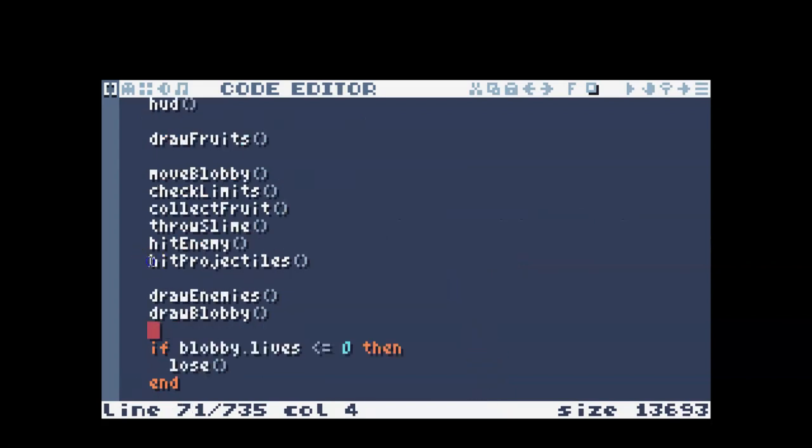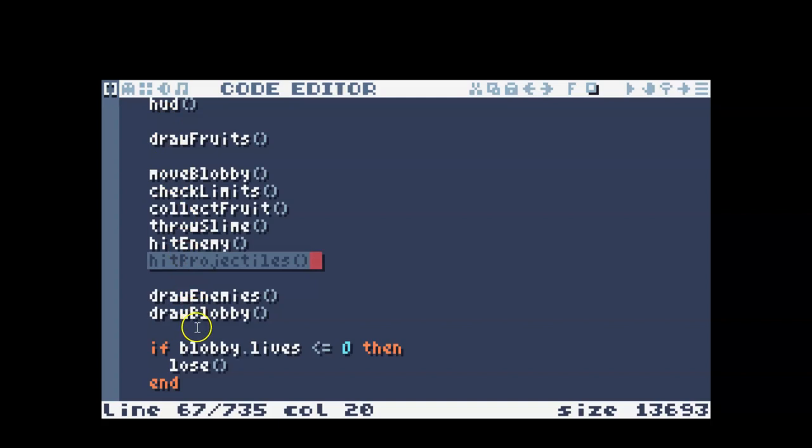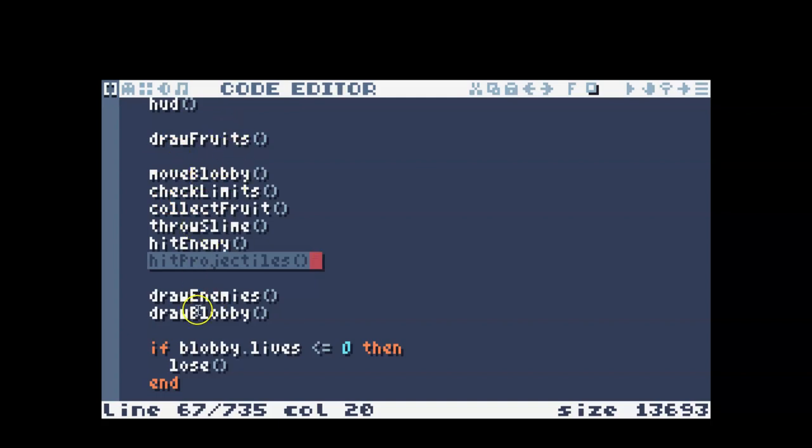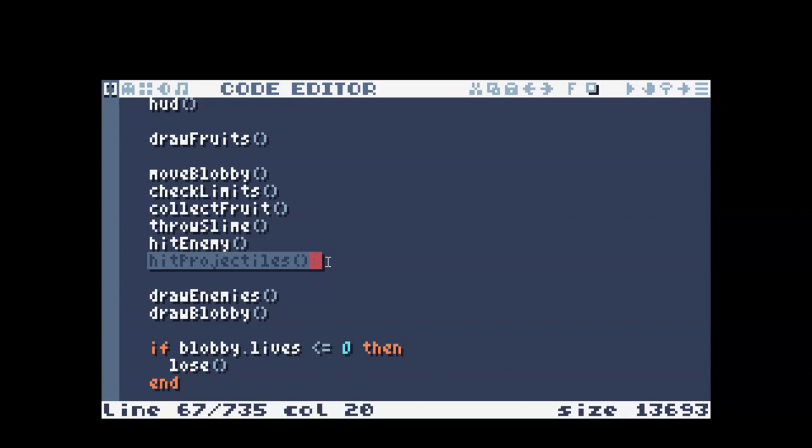So then we need to call hit projectiles and I have done that up in my tick function. It's possible that I may have rearranged these functions a little bit, but basically just somewhere in your tick function while you're doing your moving and your drawing and all of that, you want to call your hit projectiles. So don't forget to save and get this file. And I'm going to go ahead and run it and just see what that looks like.